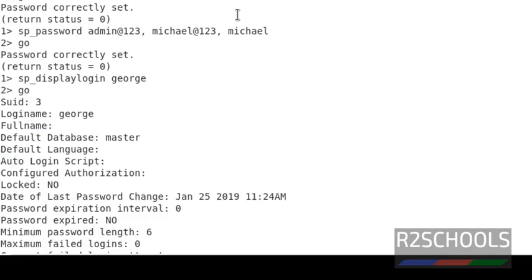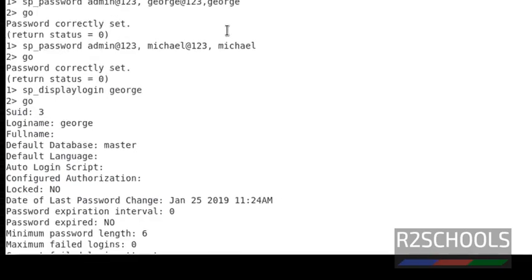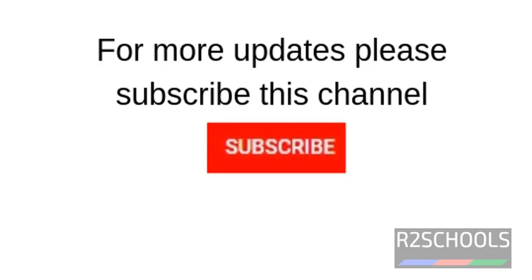In the next video I will explain how to lock and unlock the login. For more updates, please subscribe to my channel. Thank you.